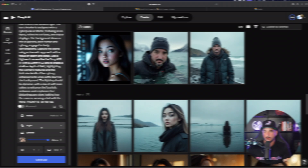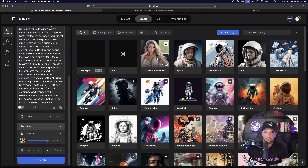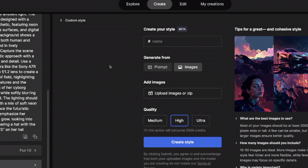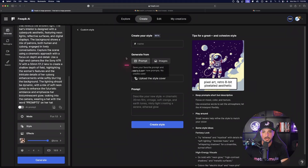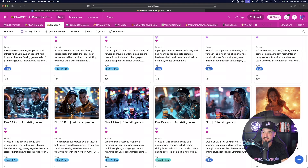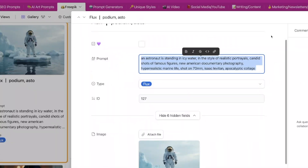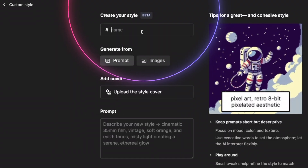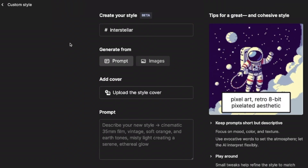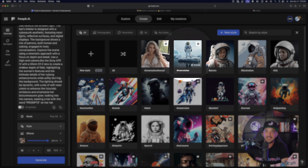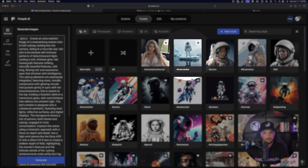Look at this image — it did a fantastic job, got everything exactly how I was wanting. Now let's move on to custom styles and customize them to use over and over again. To find styles, it's the same thing — over on the left-hand side, select 'Style.' I already have one model here, but let's select 'New Style.' Right off the bat you have two options: generate from prompt or from image. Let's try from prompt — I'll grab my Freepik prompt from my database, name this style 'interstellar,' paste the full prompt in, and select 'Create Style.' That style is now saved.